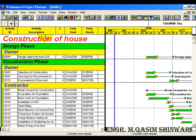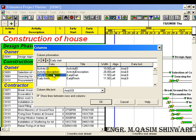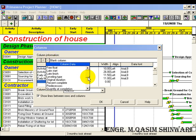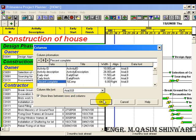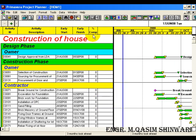We have activity ID, activity description, then percent complete, early start, early finish. Let me place the percent completion column at the end. Go to Format > Columns, find percent complete, delete it, then click here and select percent complete, and click OK. You can see percent complete is now at the end.